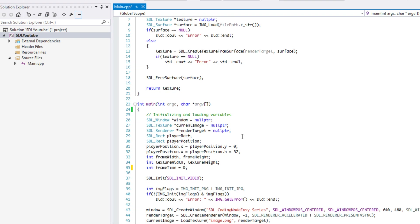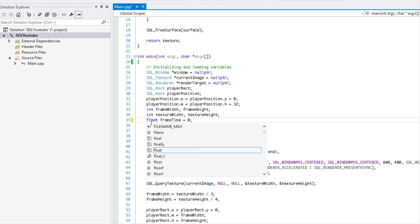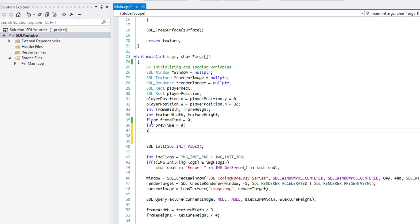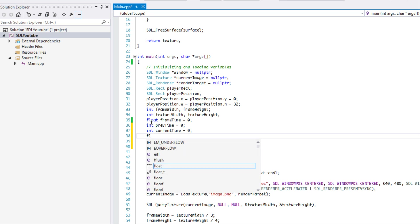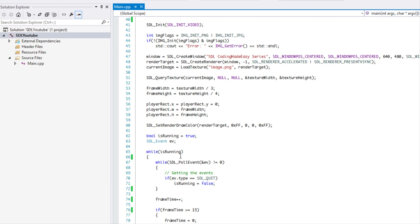What we're going to do is change frame time to a float, and we're going to have an int called previous time set to zero, and current time also set to zero. We want to make a float called delta time — delta time stands for change in time — and we'll set that to zero as well.